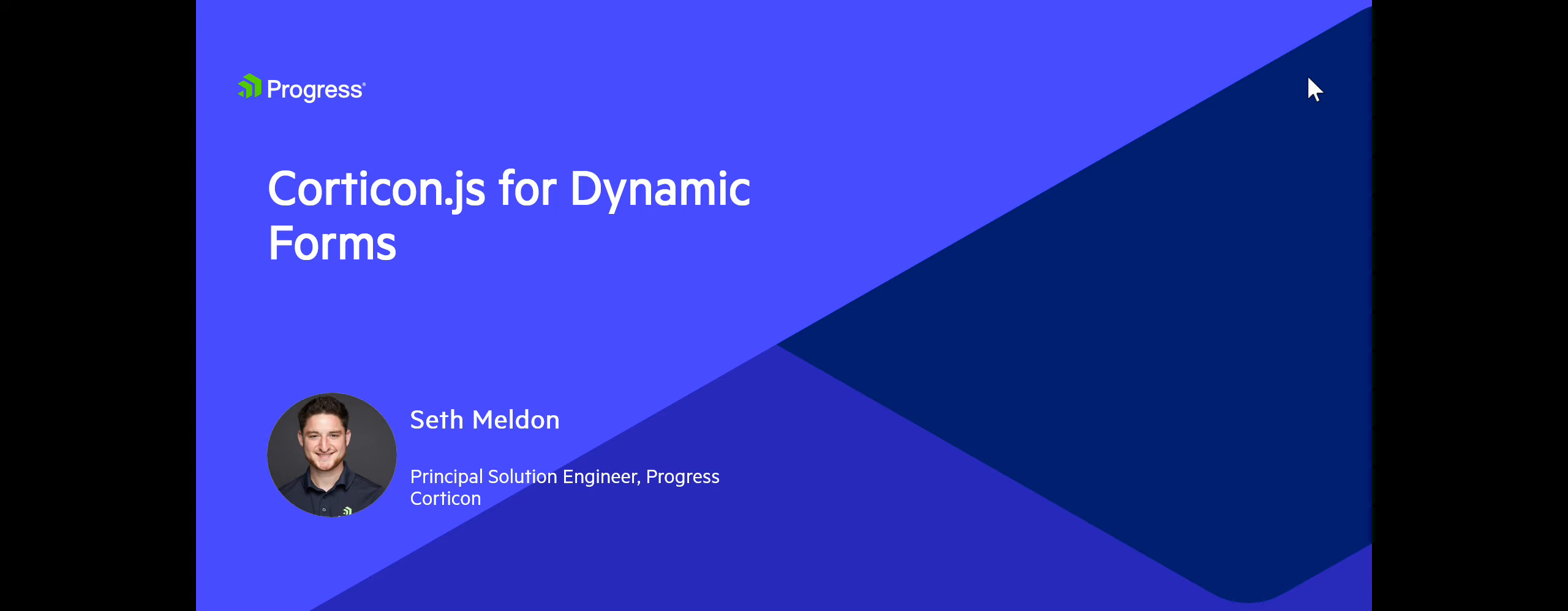Hi, my name is Seth Meldin. I'm a Principal Solution Engineer here at Progress. We're going to be talking in this series of videos about how we can build dynamic forms with Corticon.js.